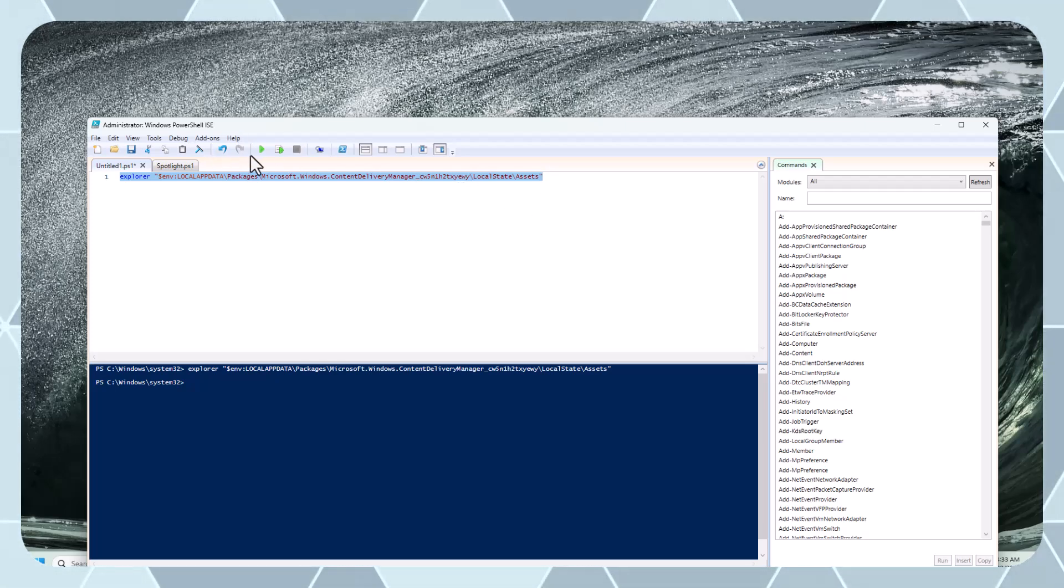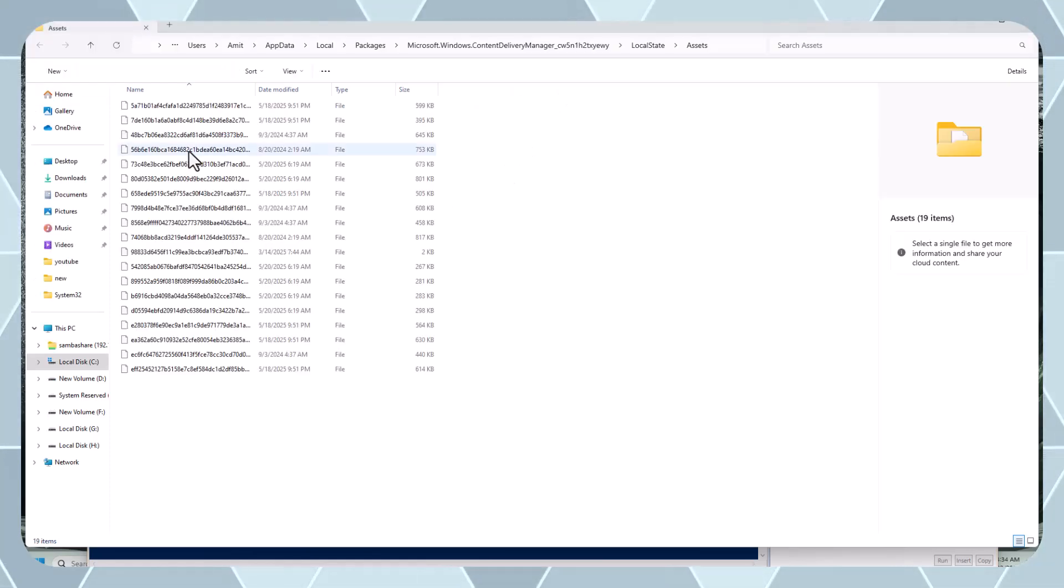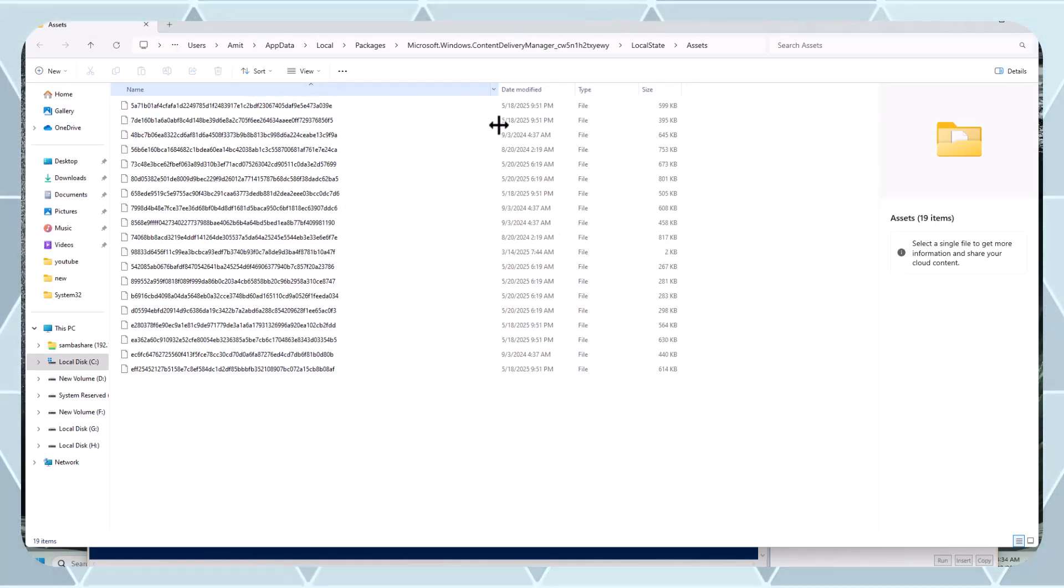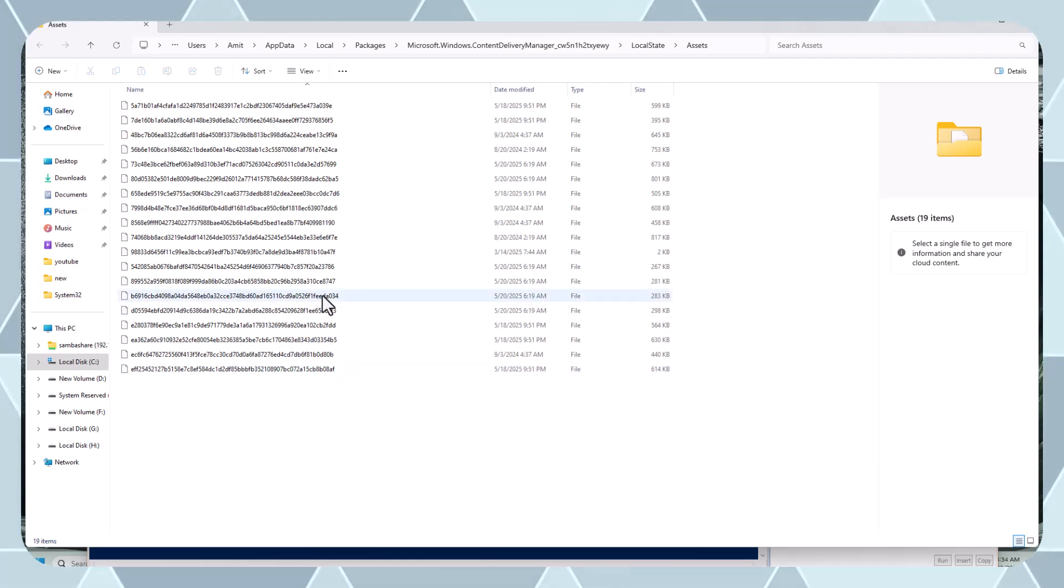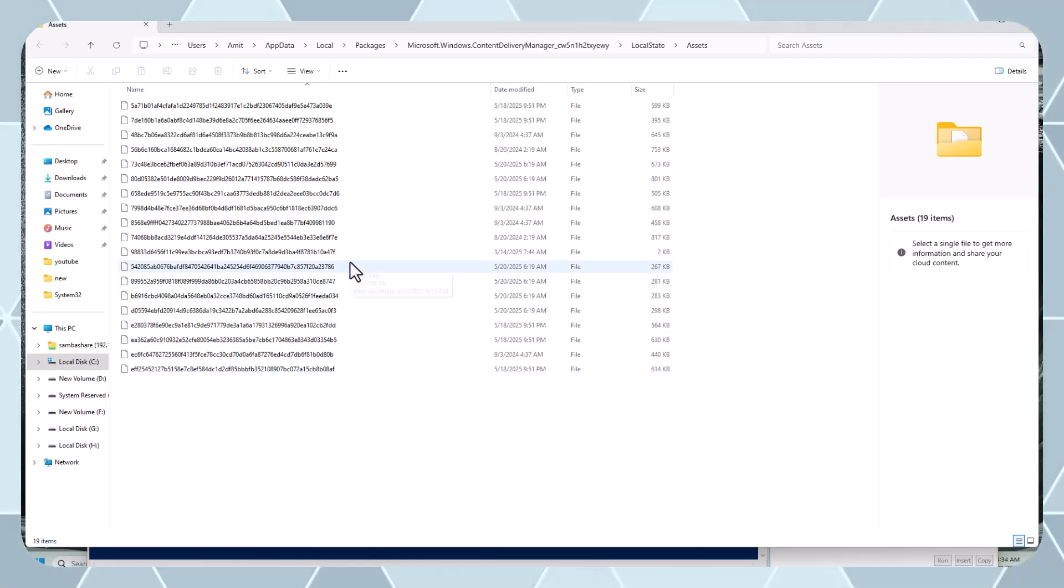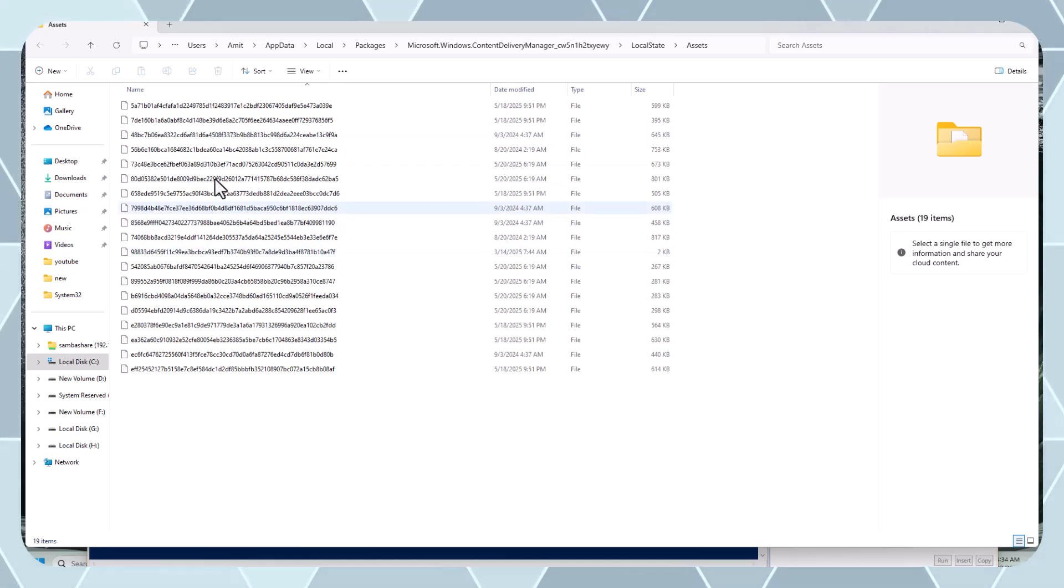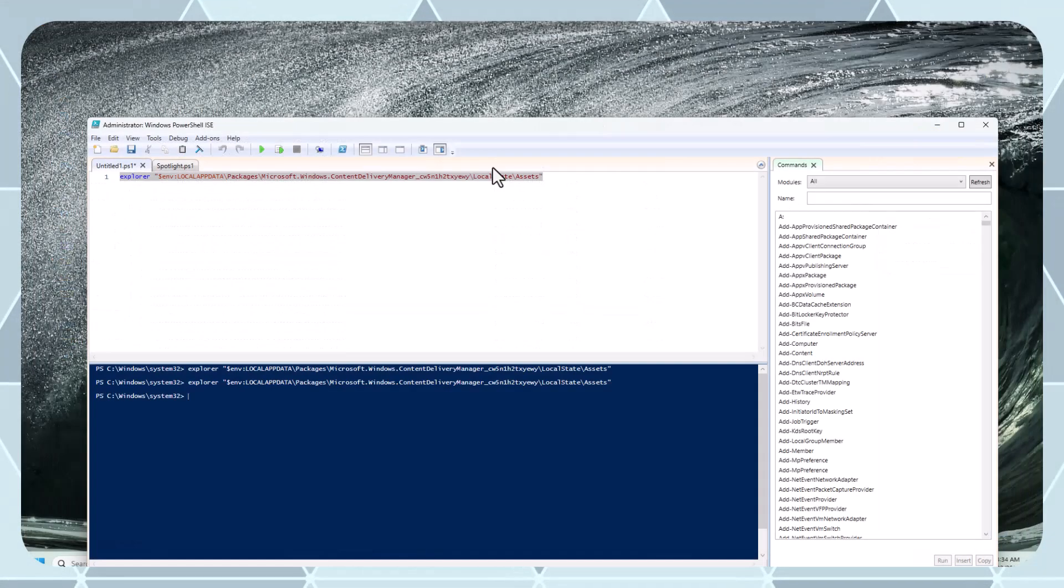I'm executing it. Now you can see these are all the images. Currently if you see the format is different, it's not like .jpg or something else. If you want to download these images to a separate location, what you can do...